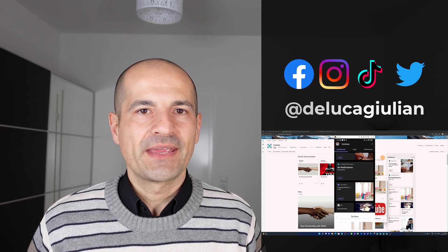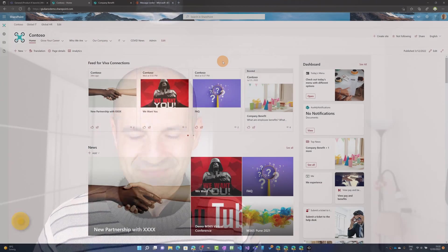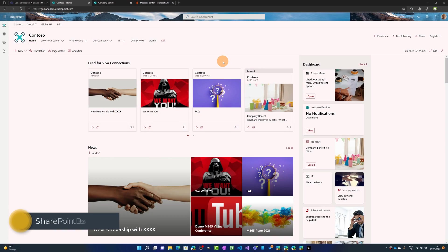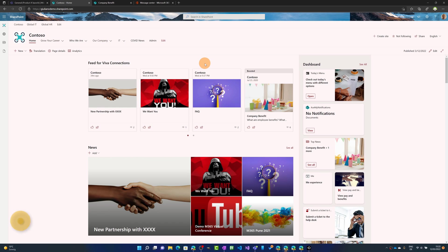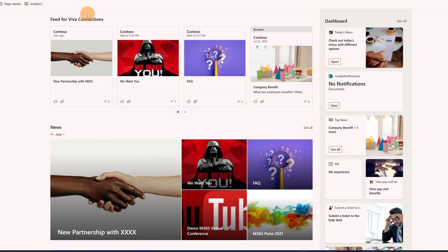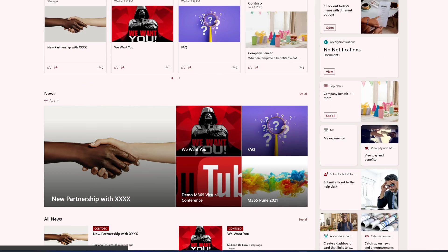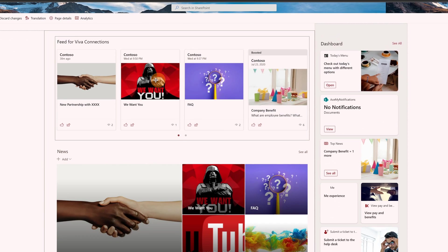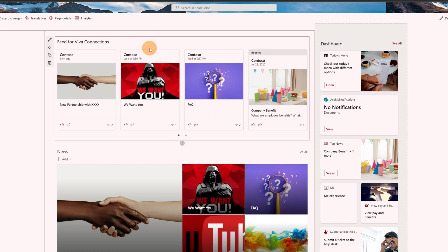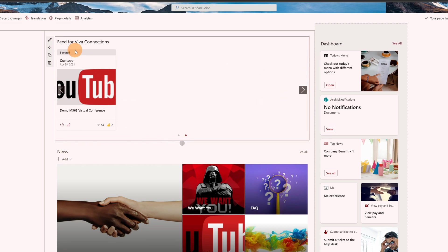Let's check it out together. Here I am in my SharePoint home site. Boosted news allows you to prioritize the visibility of news in specific components. The first target is the feed for Viva connections, this web part that you can easily add when you edit the page. It allows you to display boosted news, and we have one visible here with this text 'boosted' on top of the news, and there is a second one.